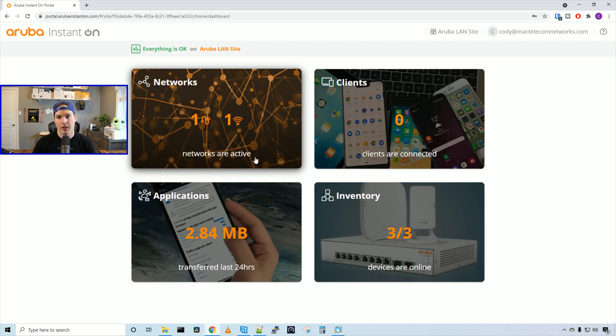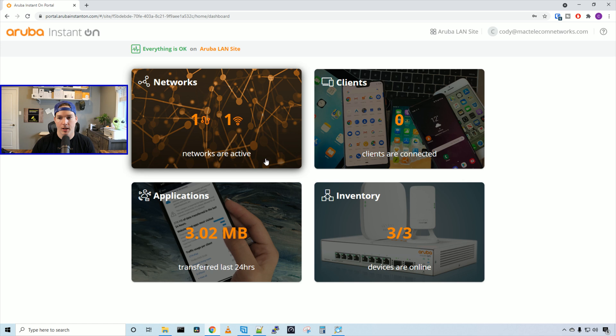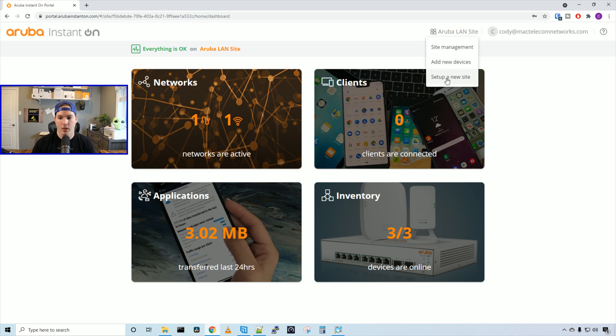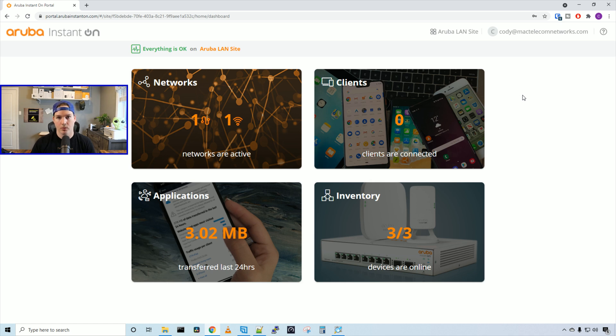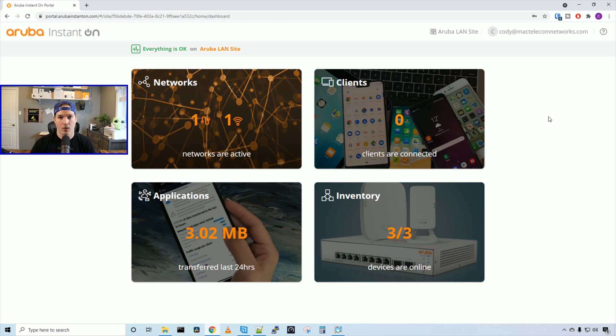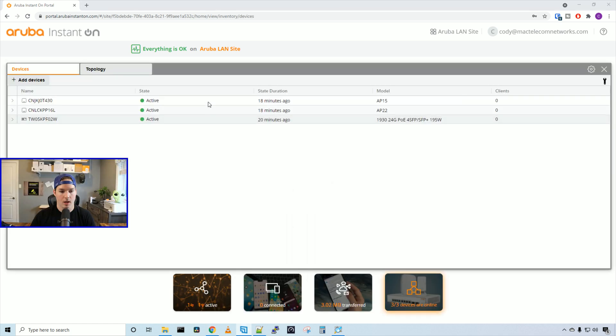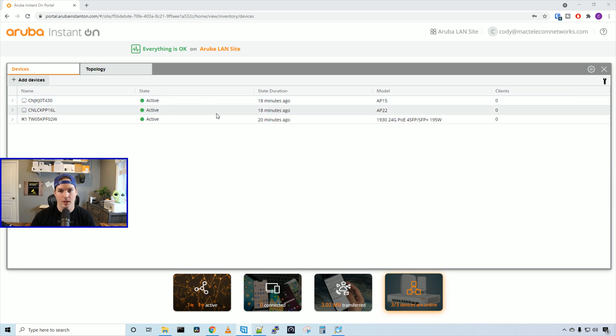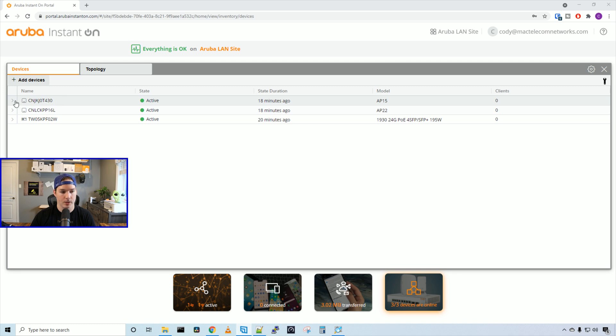Here it's asking us to select our country. I'm in Canada, and I'll activate the site. Now it says Aruba LAN is now active and your network is being configured. We'll press continue. Now our Aruba LAN site has been created, and if we ever need to create another site, we can go to the top right corner and set up a new site. For now, we're just going to leave it at this one site. On the main dashboard, we can see a few things. We have our networks, then we have our clients. Below that, we have applications where we can see some analytical data. And on the bottom right corner, we can see our inventory. Let's go check that out.